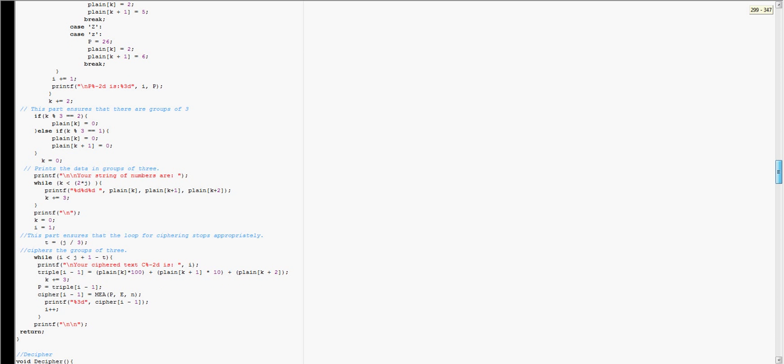And then I break them up into groups of three, and then I print that string of groups of three on the out, and then I cipher the groups of three.